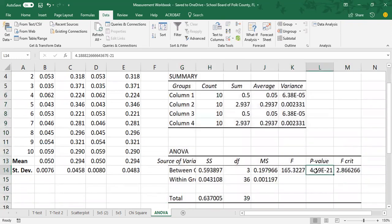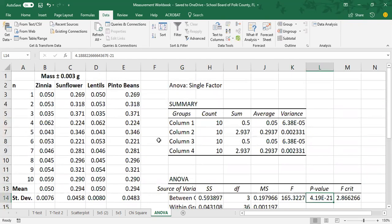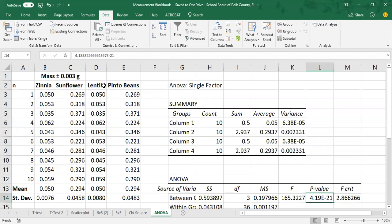Here is the p-value that you need to interpret down here. So remember the E means times 10 to the, so this is below that 0.05 threshold. So this is considered a statistically significant difference between these four groups, which makes sense because if you think about the seeds, a pinto bean is kind of a large seed. You can see it when you eat chili versus a zinnia seed is teeny tiny. It's a little wisp of a seed, barely weighs anything at all. So it does make sense there would be significance found here.